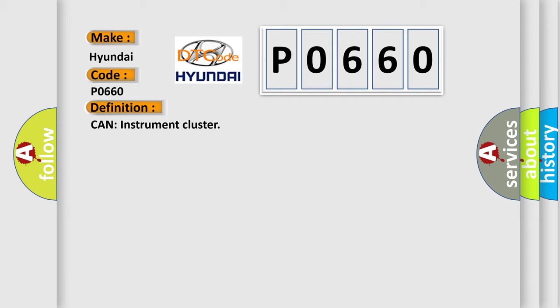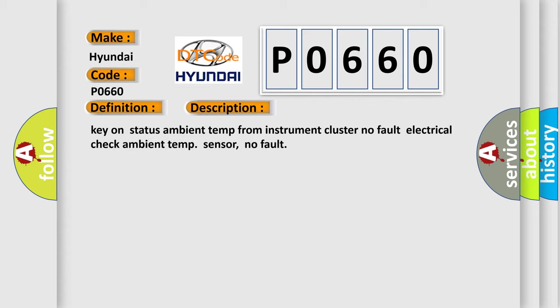And now this is a short description of this DTC code: Key on status ambient temp from instrument cluster. No fault electrical, check ambient temp sensor. No fault.